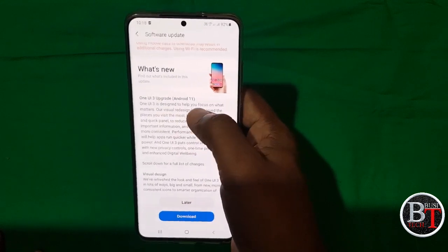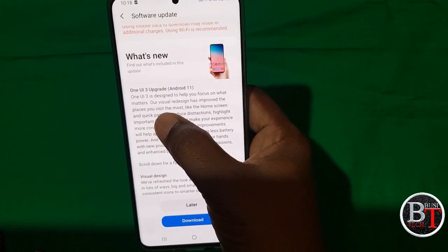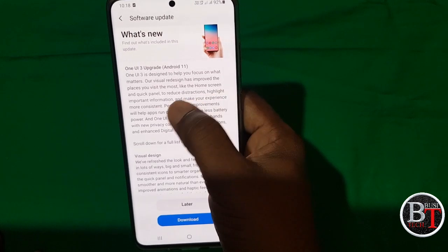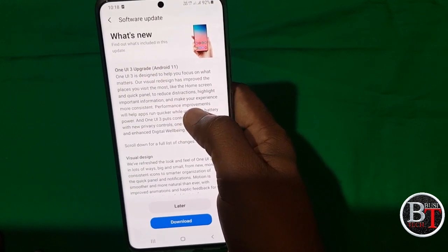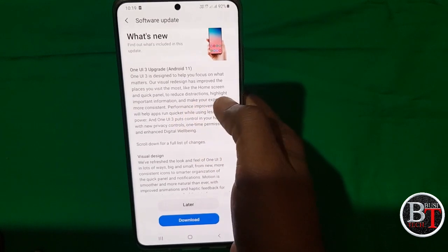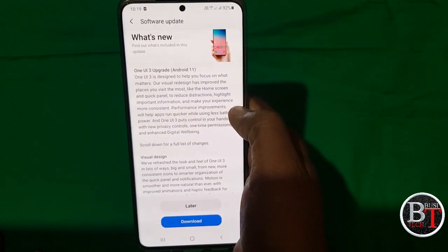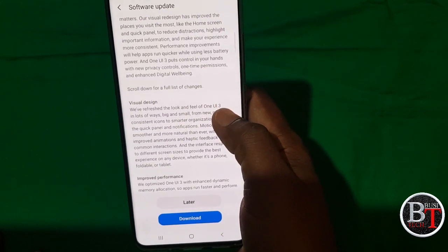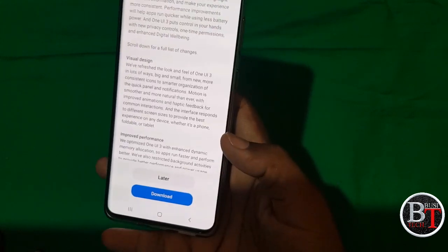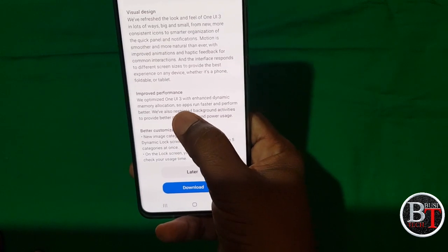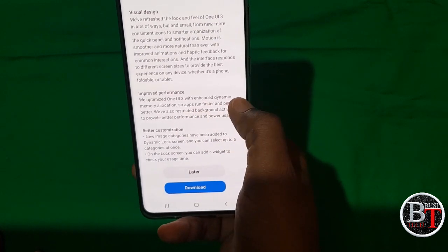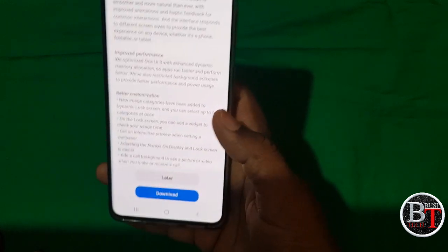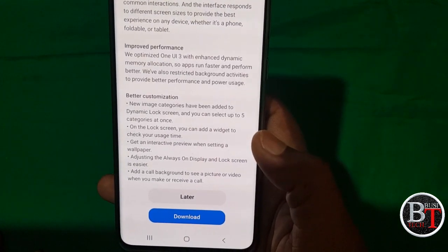See — One UI 3.0 upgrade, Android 11. One UI 3 is designed to help you focus on what matters. Visual design improvements include improved home screen and quick panel to reduce distractions, highlight important information, and make your experience more consistent. They have also improved performance, optimizing One UI 3 with enhanced dynamic and memory allocation for apps.